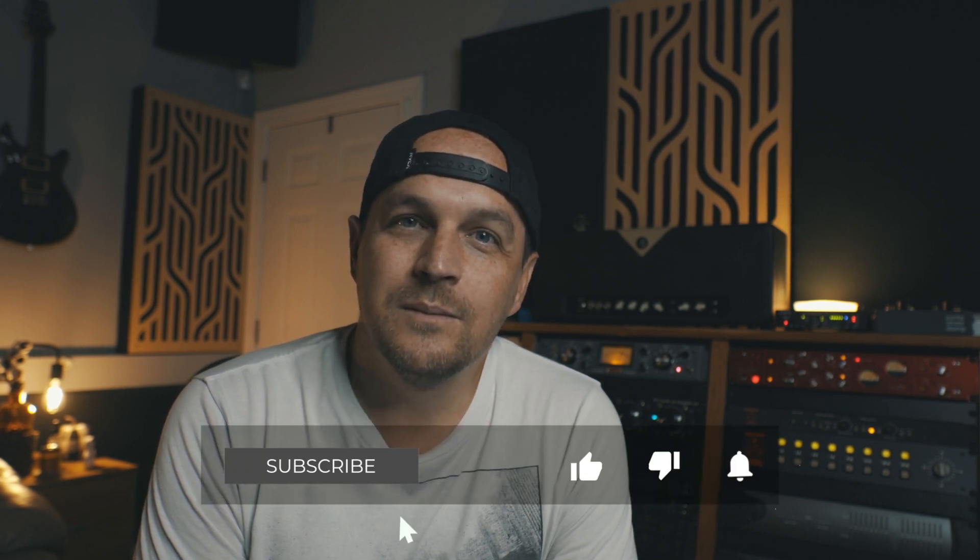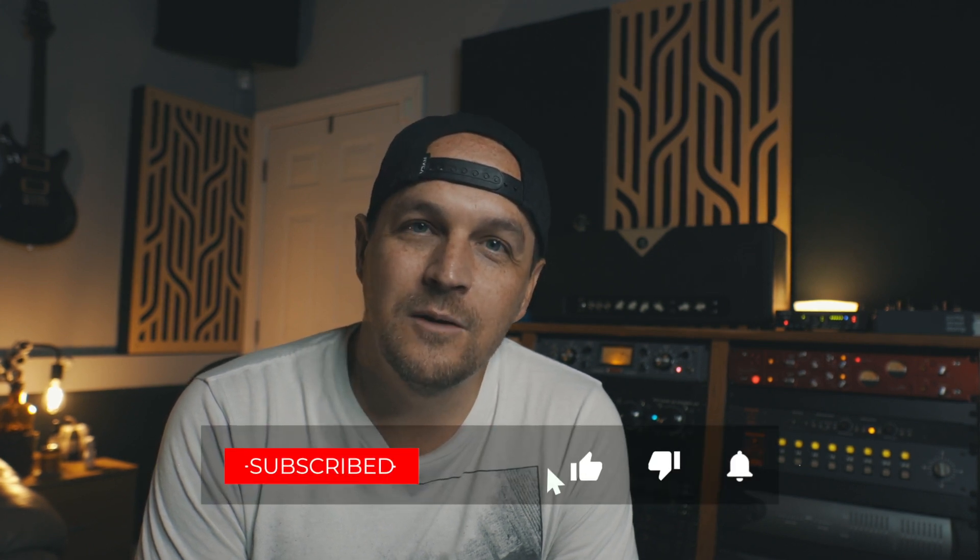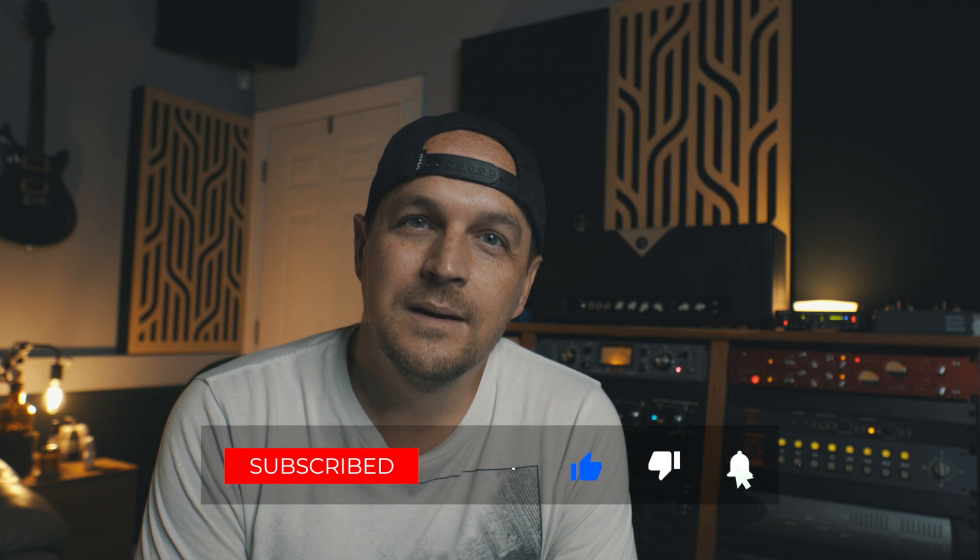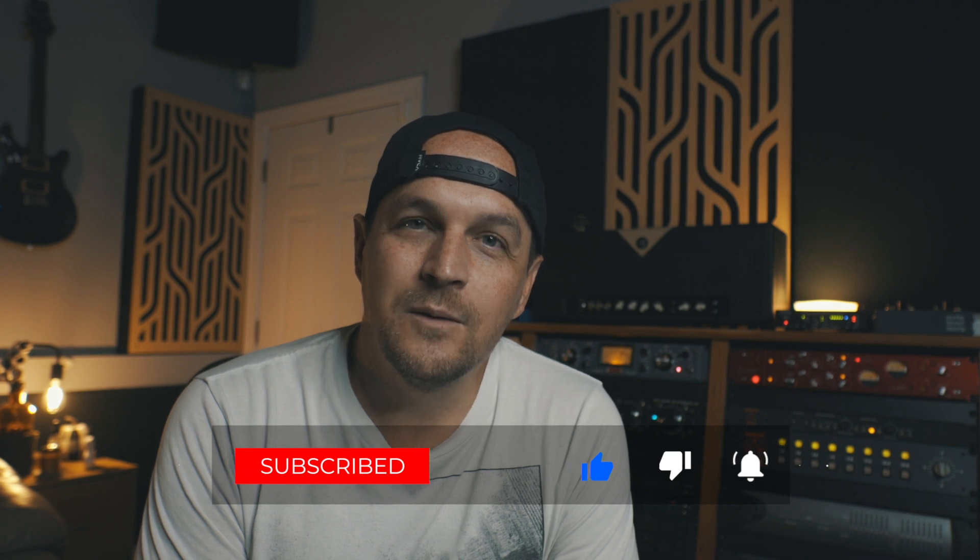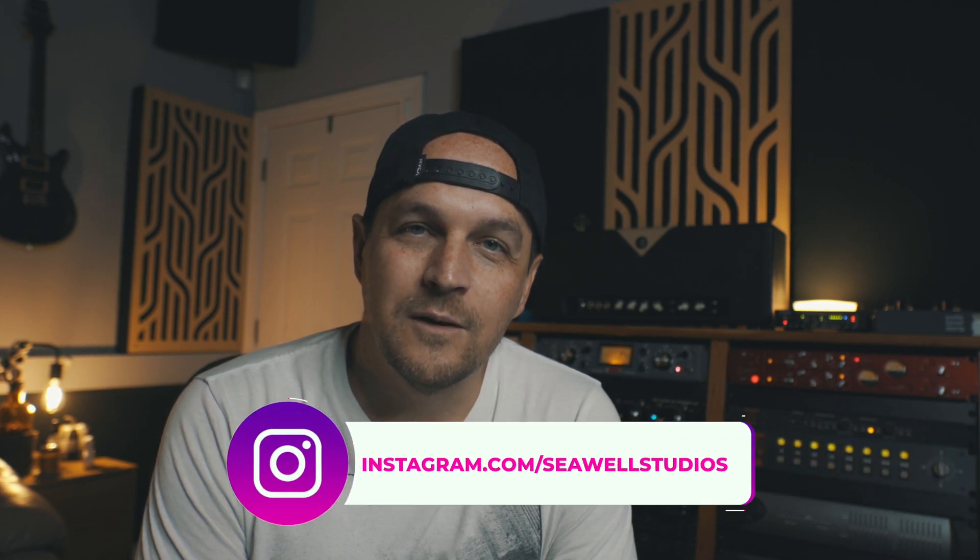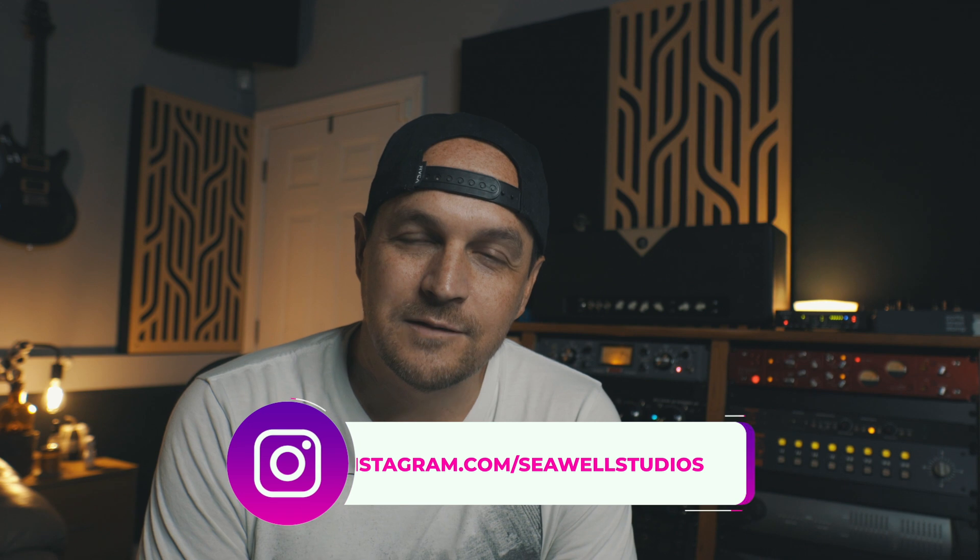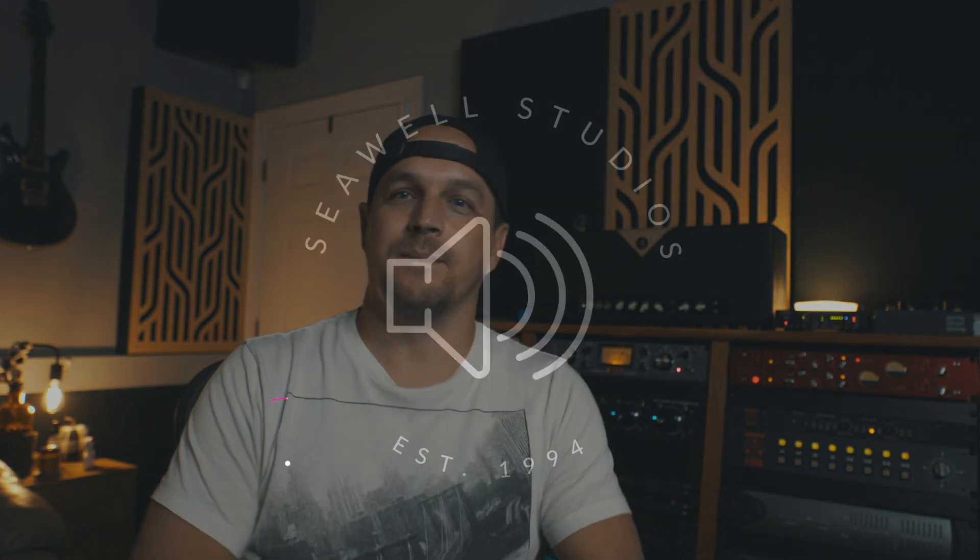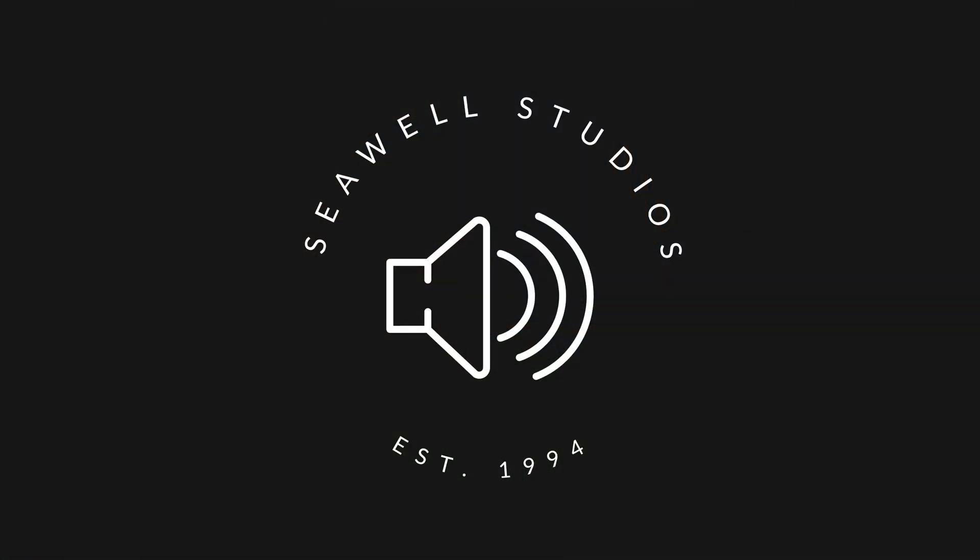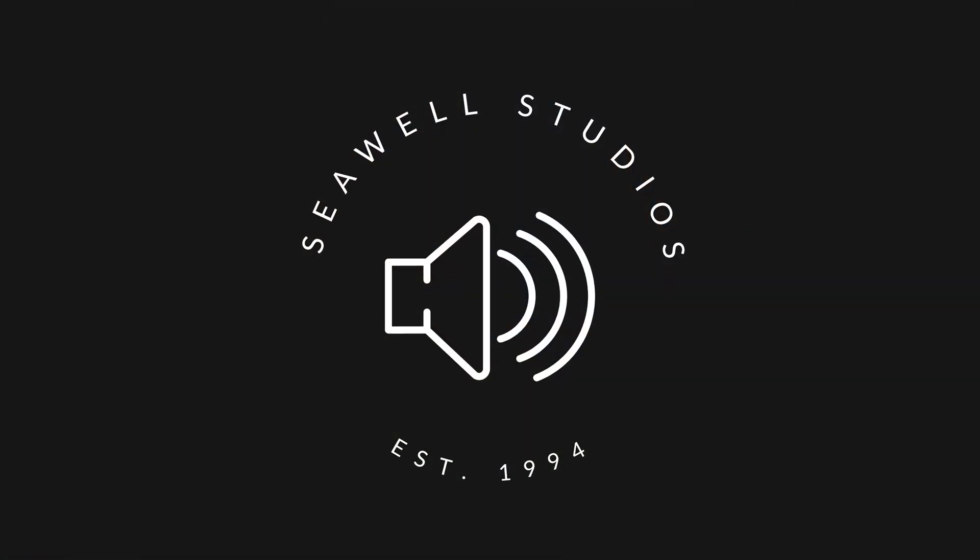Alright guys, before you go, please like this video, subscribe, ring the bell, and you'll be the first to know when the next video comes out. Thanks. See you next time. Bye.